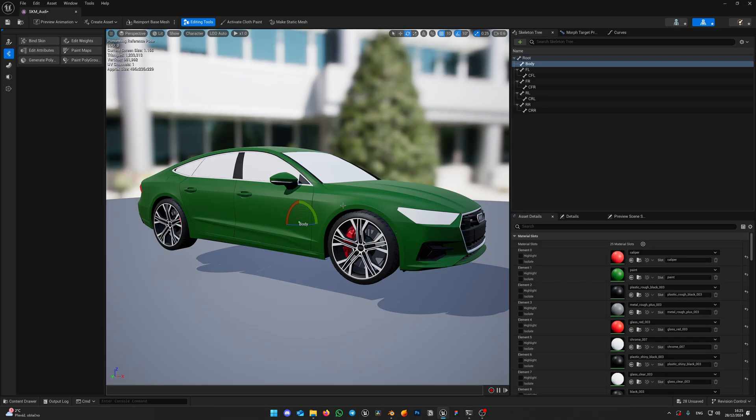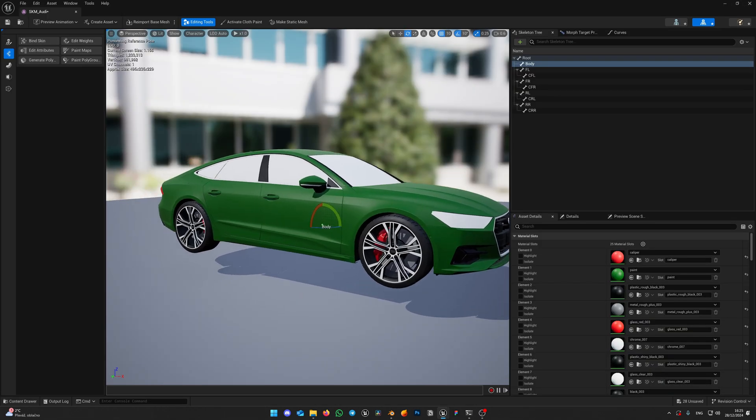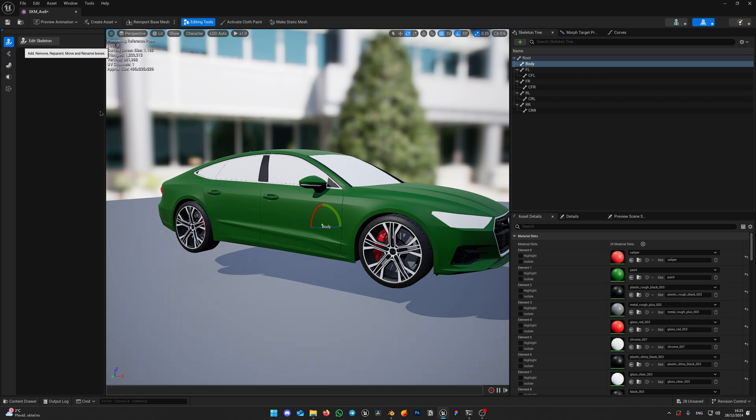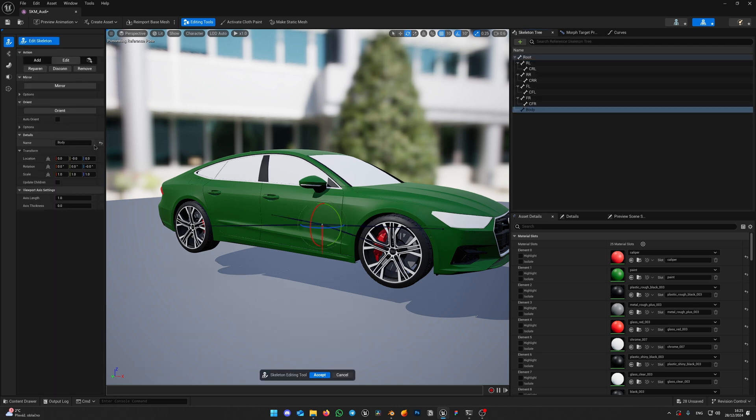When it is imported, double click on the mesh. Make sure all looks good and body bone named body. It shouldn't be named body1 or body2 or car body. If the name of this bone any different from the body, click on edit bones and edit skeleton. Make this bone name body. So if it is body1, just remove the number and click accept.